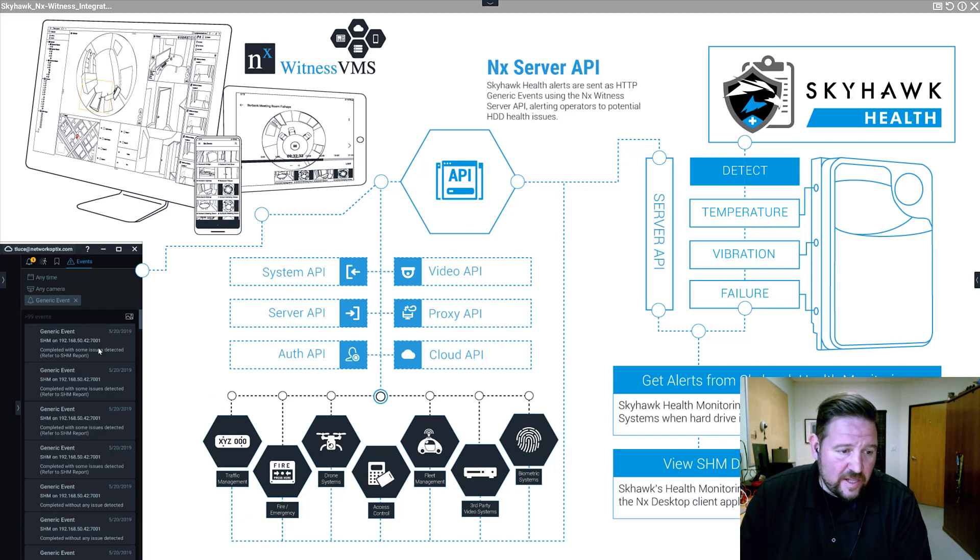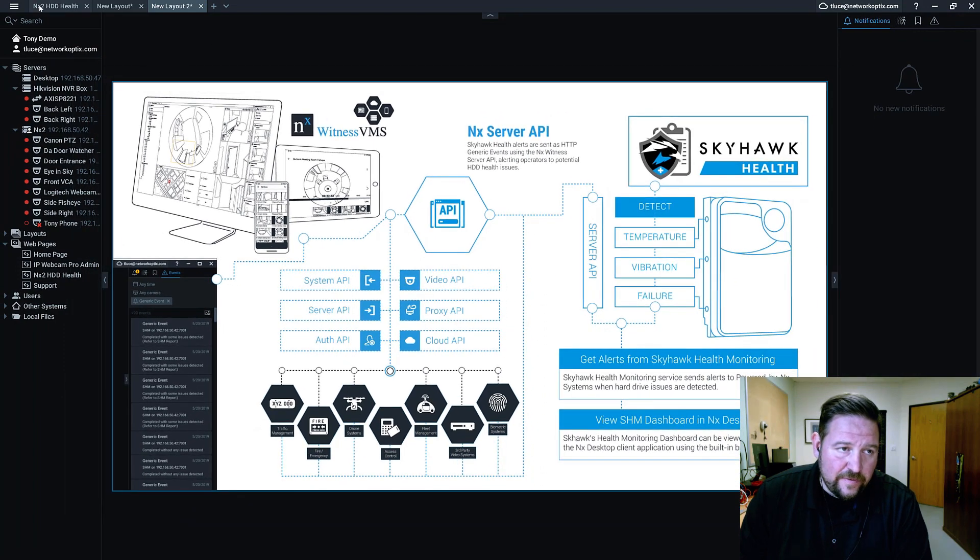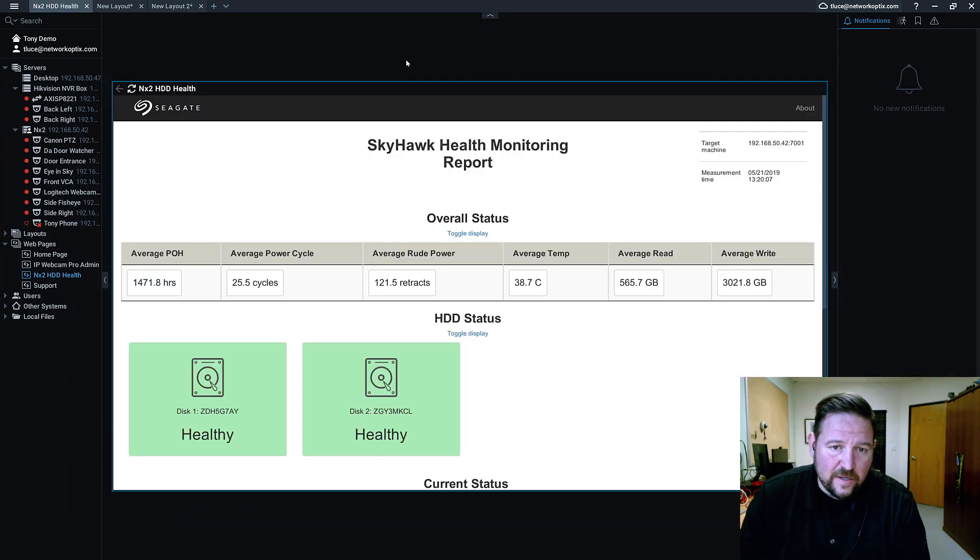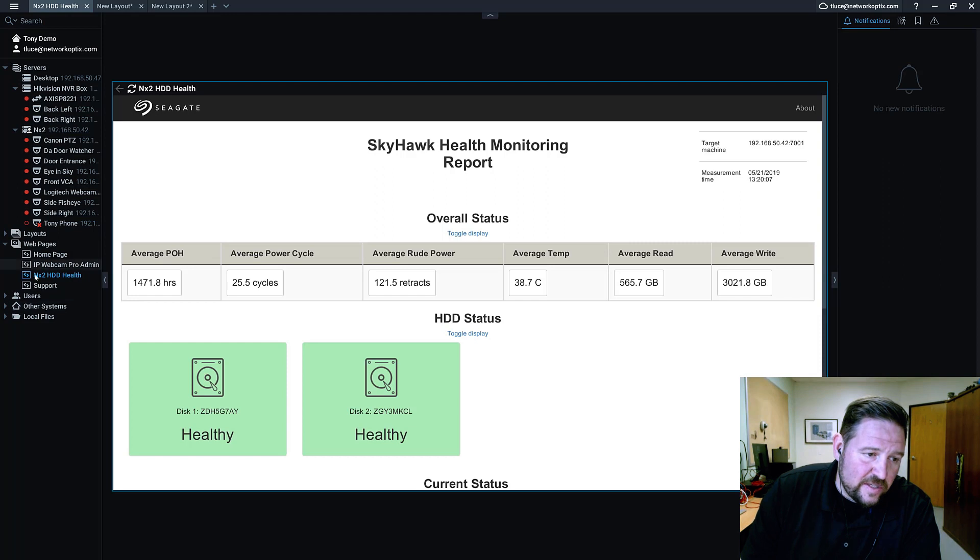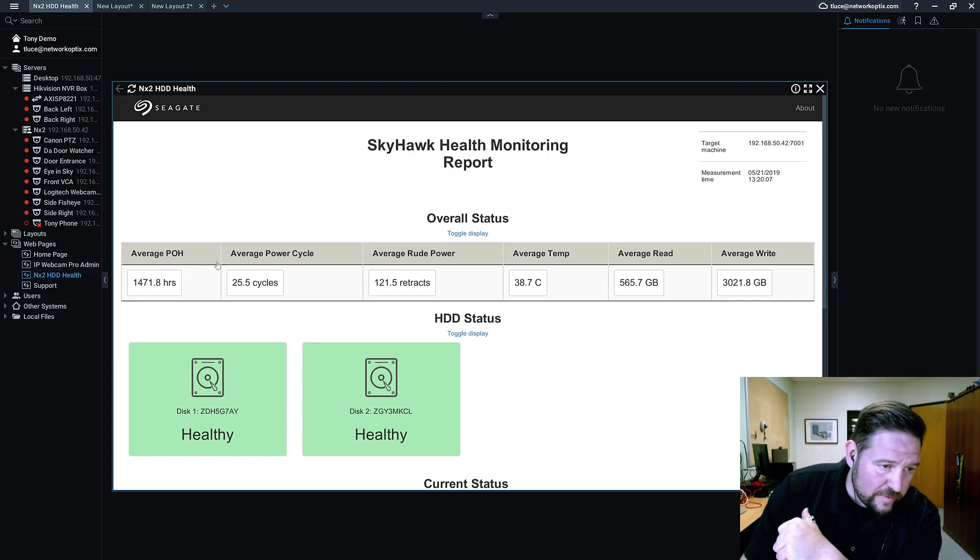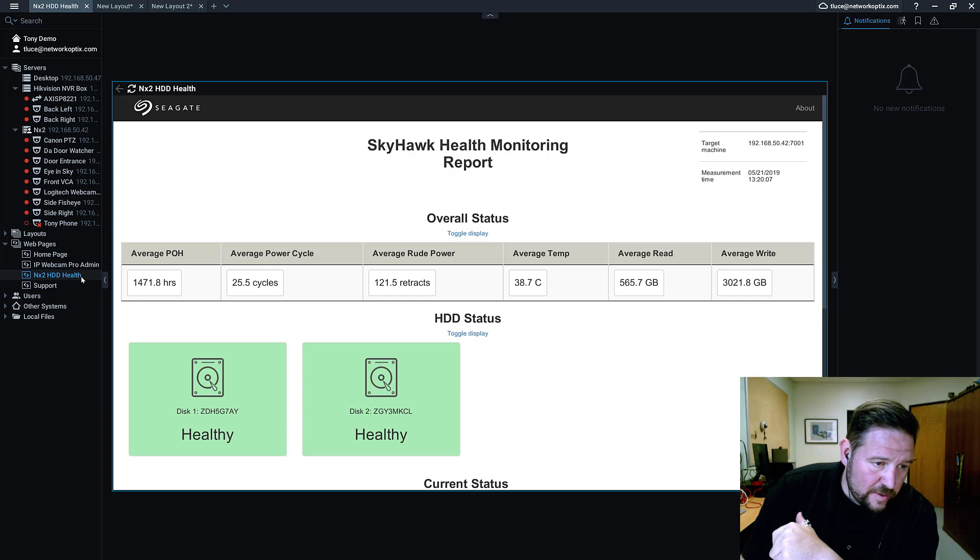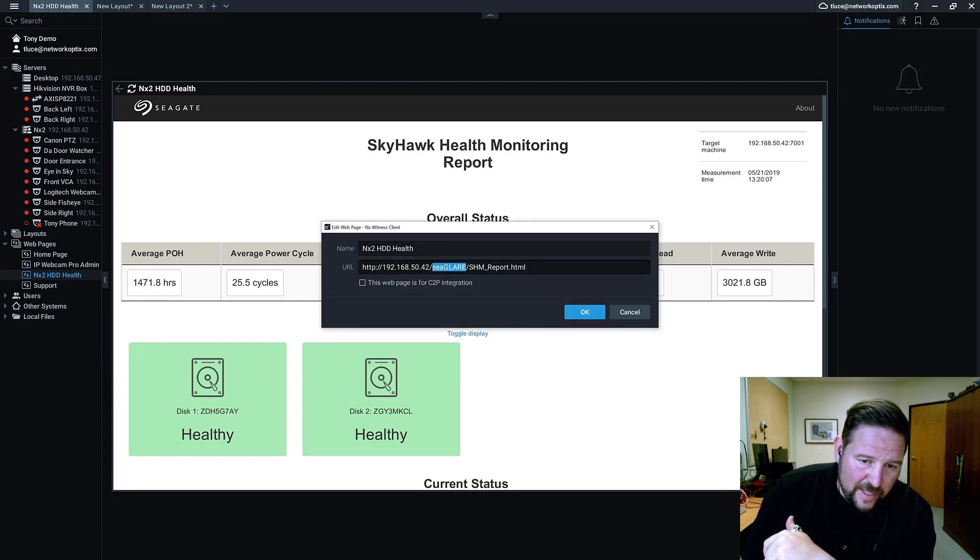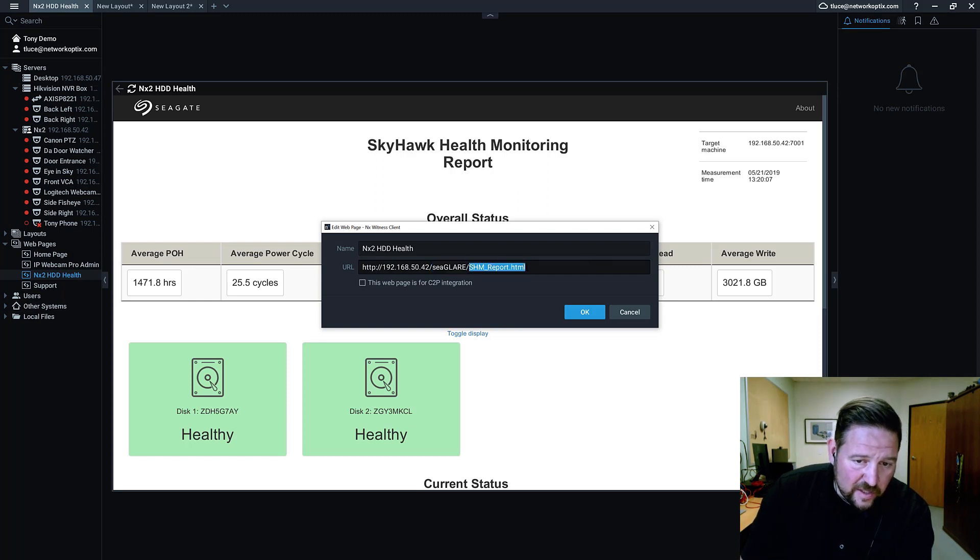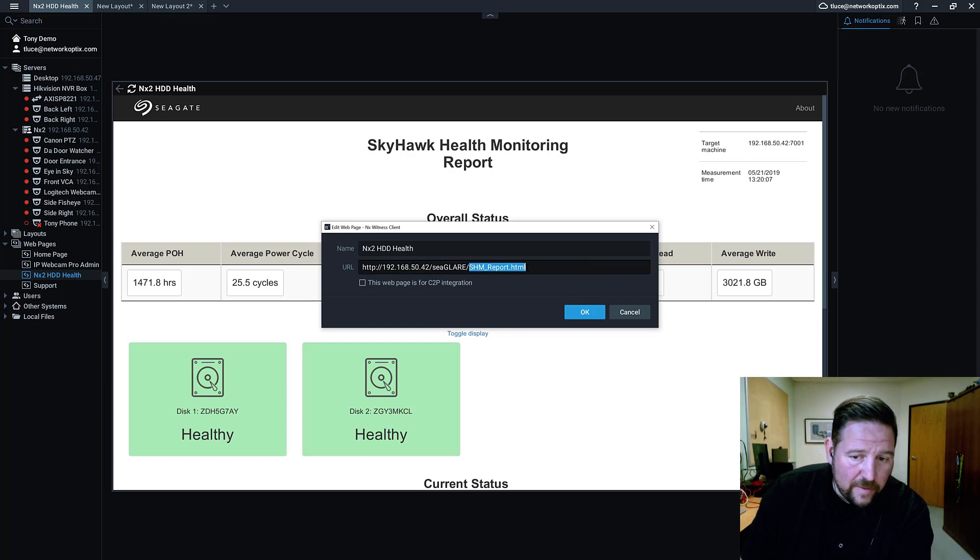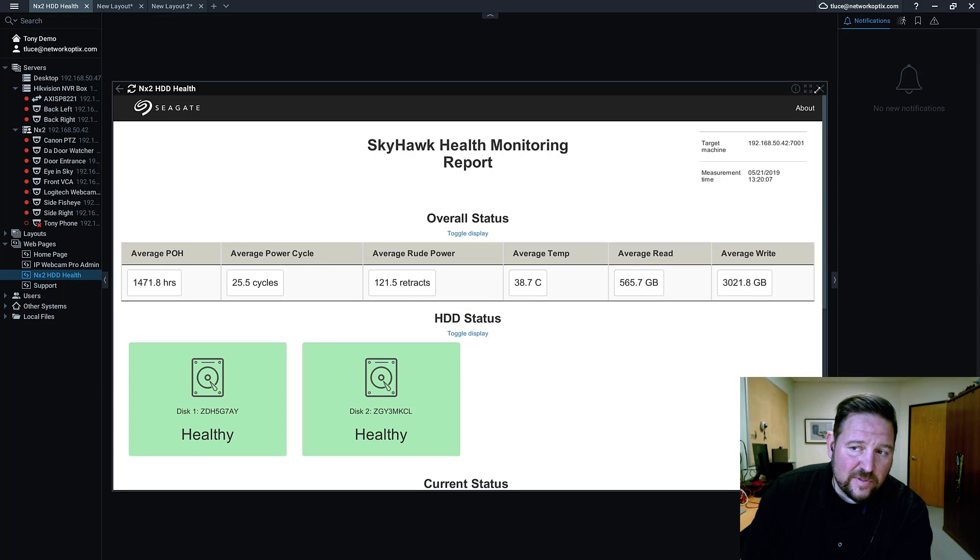So that comes in and then that gets represented in the client. So it looks like in real life, right? You can see here, I've got a web page for the Skyhawk health monitoring. It's actually running on the NX2 over there. So it's a URL. In this case, it's an IP address, plus the path to where the Skyhawk health monitoring is running and specifically the path to the Skyhawk health monitoring report file.